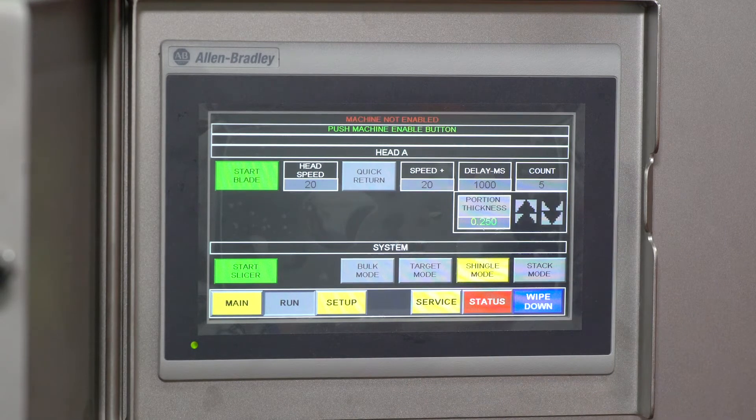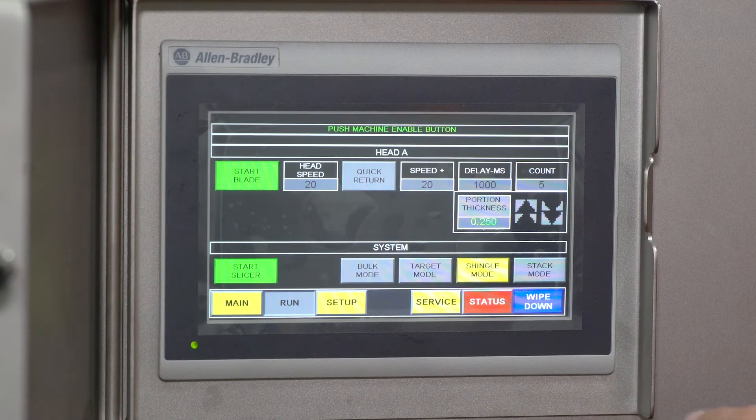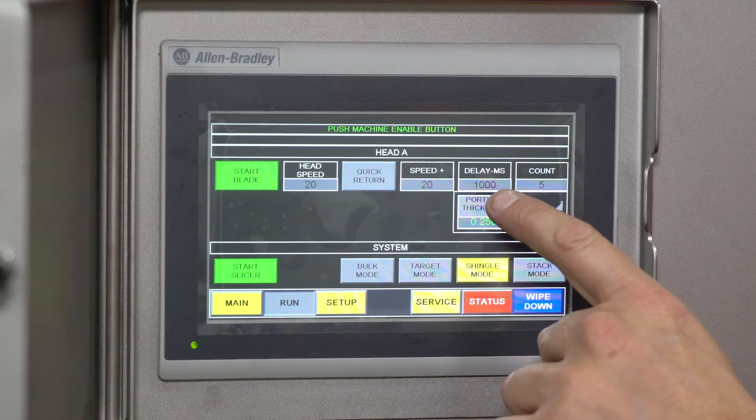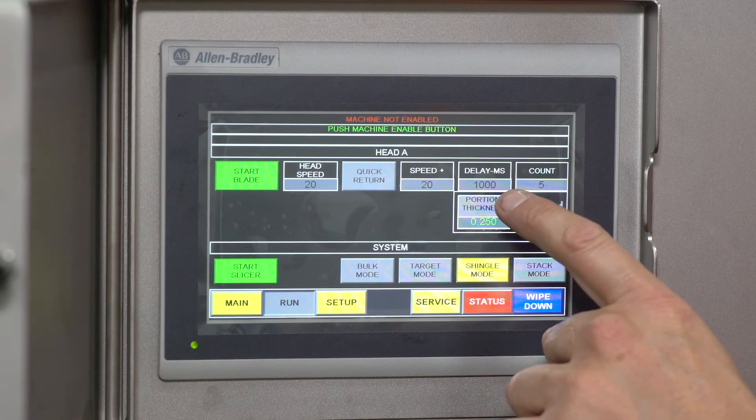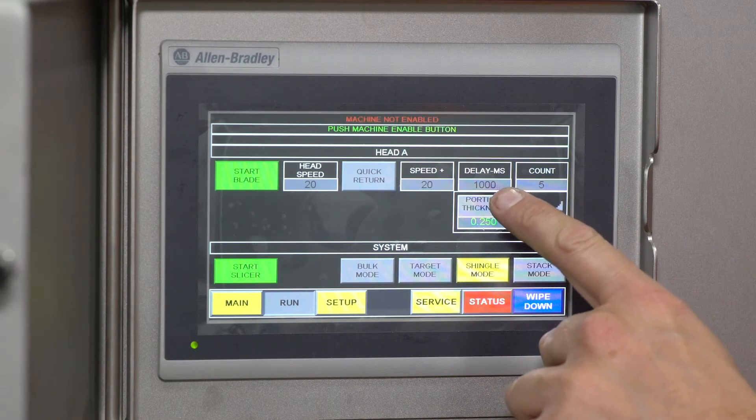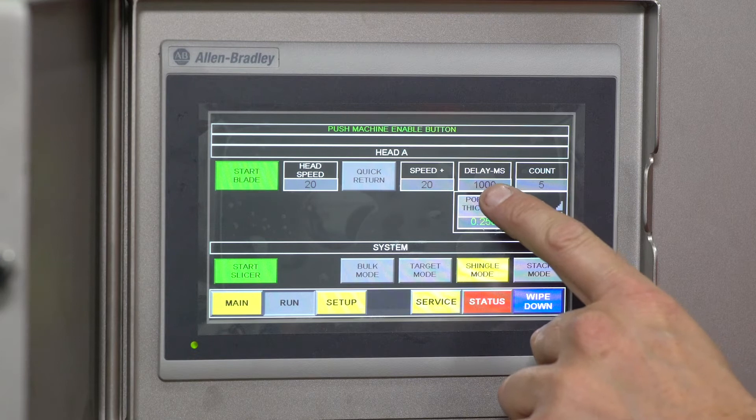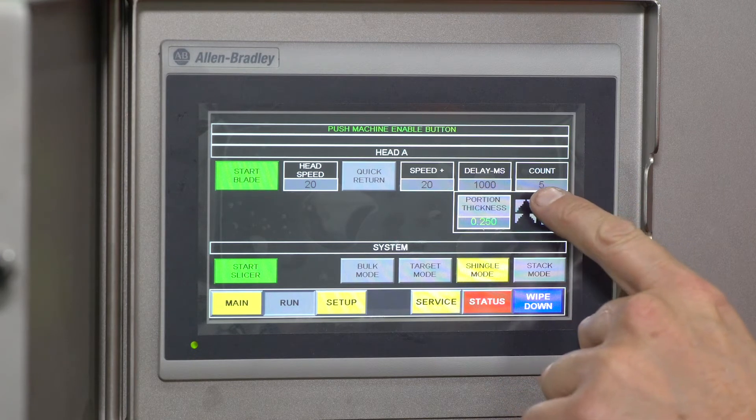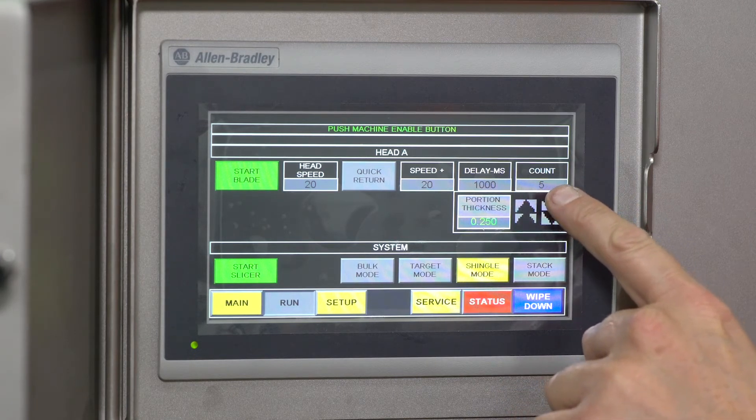Your delay time here is the delay time between groups, stacks, and shingle, or it's the delay time from the target eye. Your count is how many slices you want to put out when it's in stack or shingle mode.